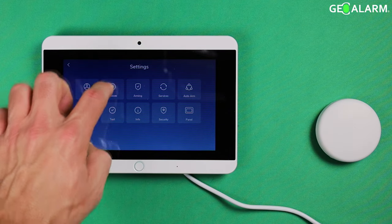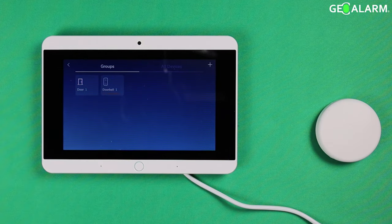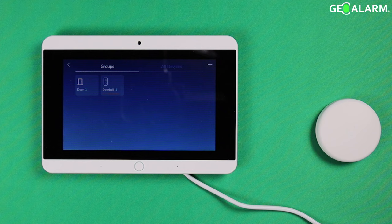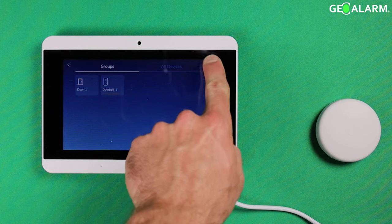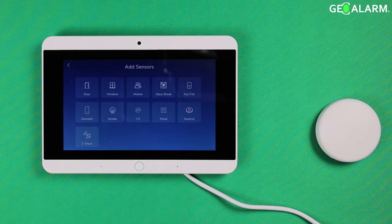At this point we are then going to go to devices. At devices you are going to hit the plus sign up in the top right hand corner.